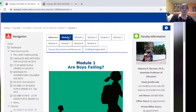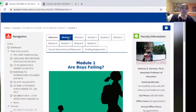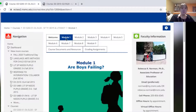The undergrads found that more helpful because they knew, 'I need to go find something on vocabulary — I can just look up here and find the topic that says vocabulary.' So I like that better, and that's something that I would change.